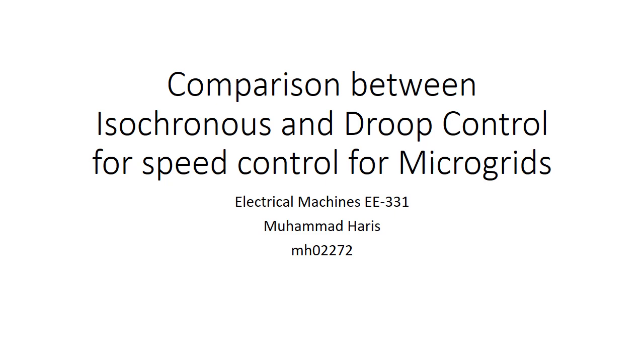Microgrids are basically an amalgamation of multiple generators which are connected in parallel in order to support and feed a big load.